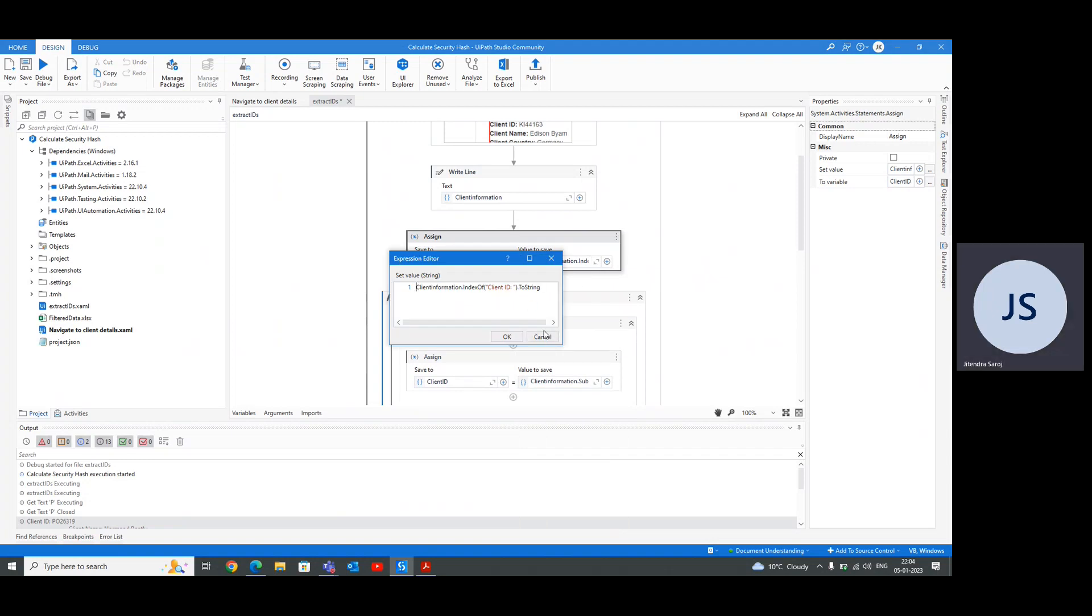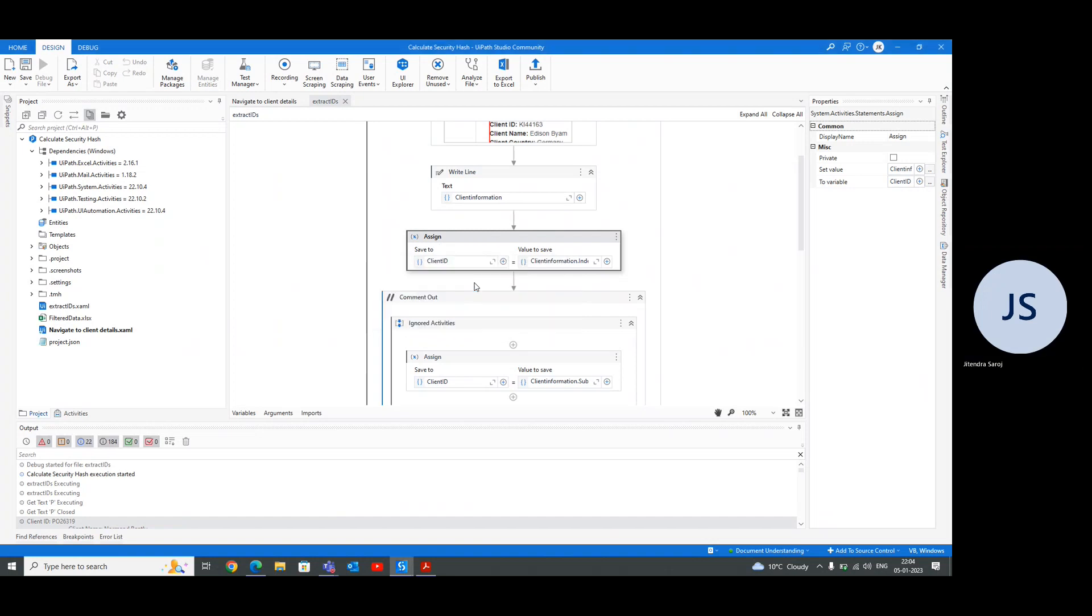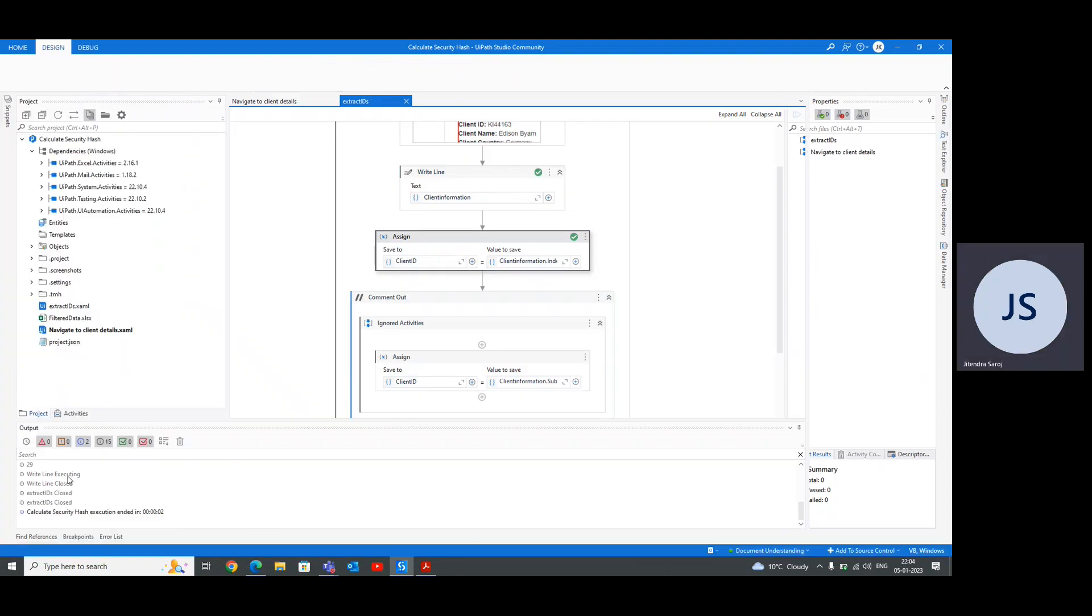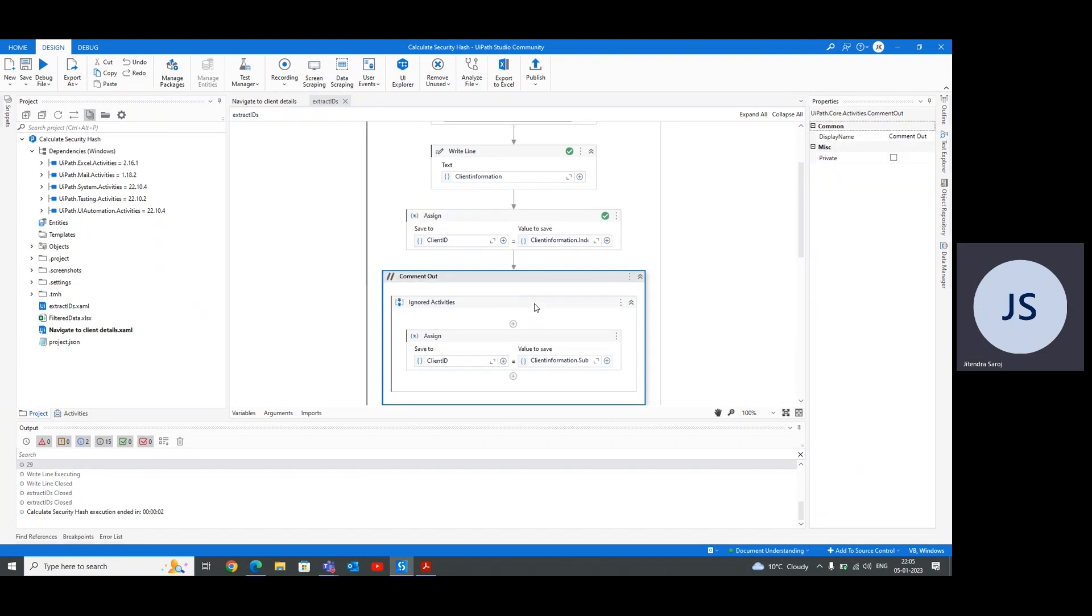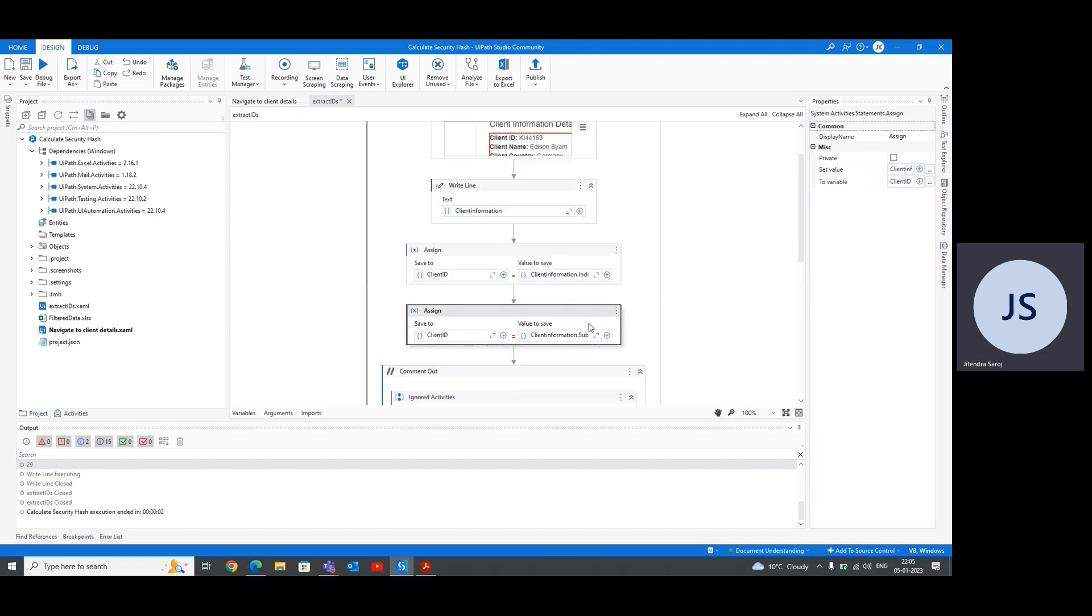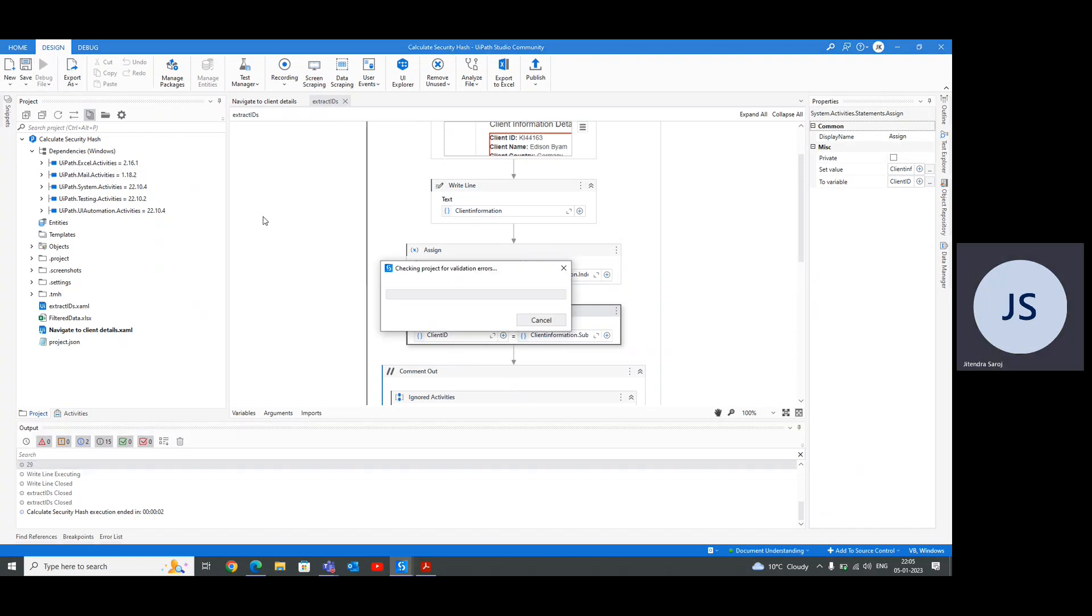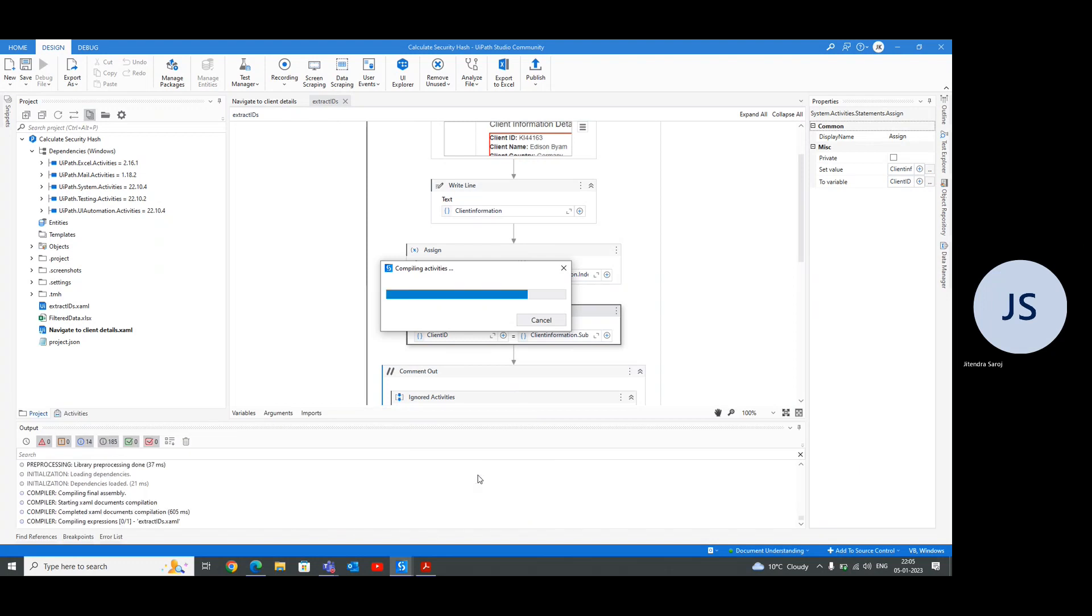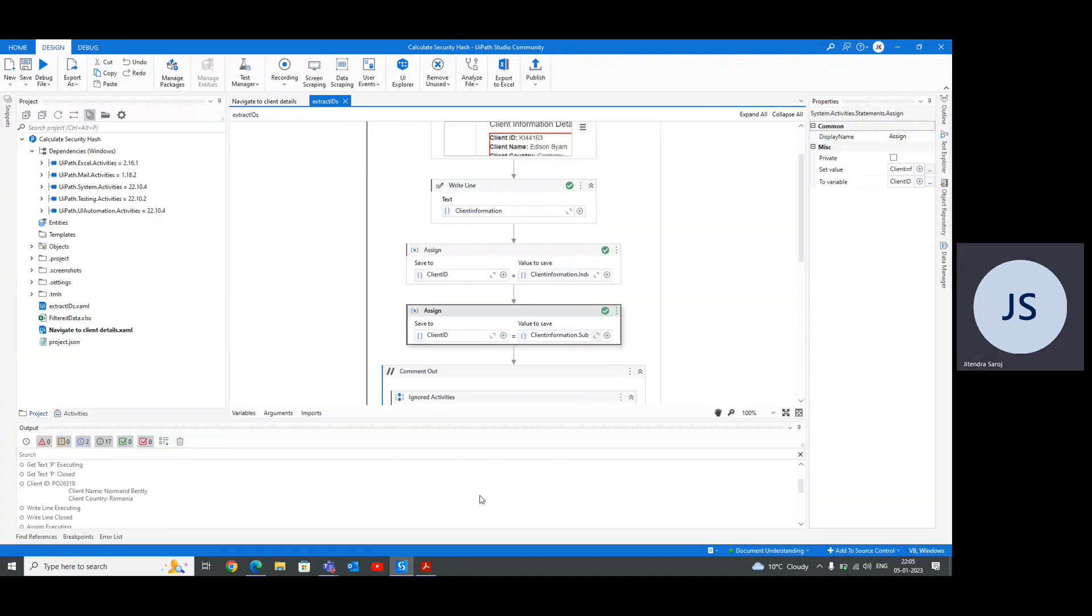We're getting three lines - client ID, client name, and client country. Our first task is to extract PO26319 as a client ID. I'm using a short code - the output of the get text, then substring of client information, then index of, and then split the details. I'm running to check what is the index of and how the substring is working. We have our index of 29. We're getting our first value.